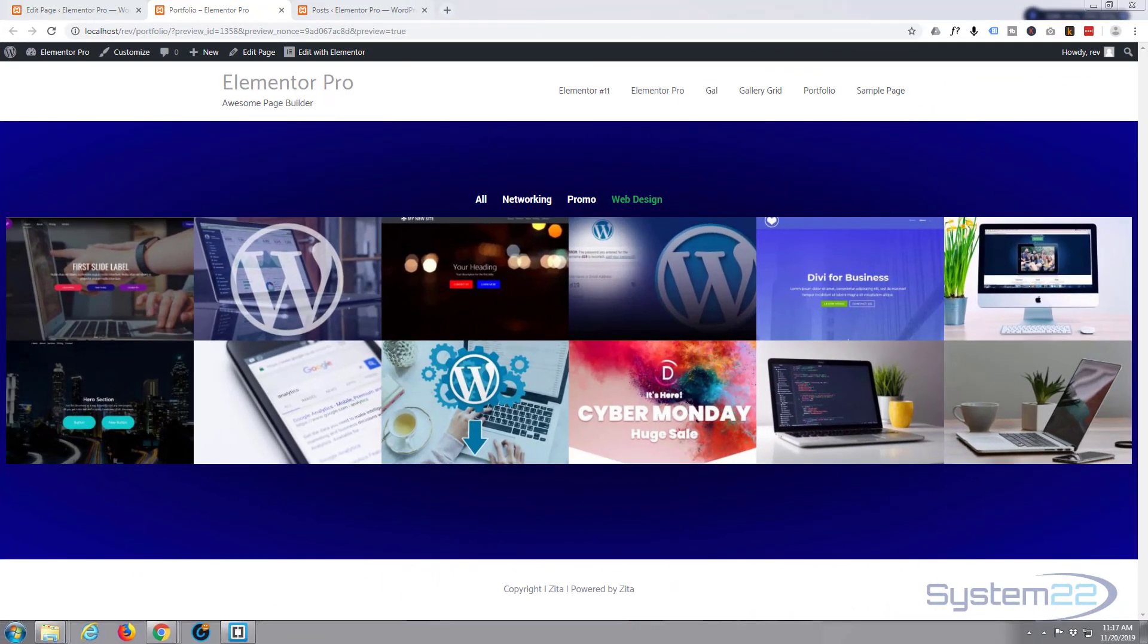Hi guys and welcome to another Elementor Pro plugin tutorial. This is Jamie from System22 and webdesignandtechtips.com.